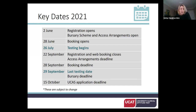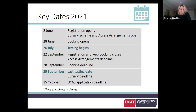Key dates to be aware of: registration opens at the start of June, when you create an account online and get a unique candidate number. At that point you can apply for bursaries and access arrangements. Booking opens at the end of June, when you can choose your test date and nearest test centre. Testing runs from the end of July through to late September, giving you two months to choose when best fits your schedule.